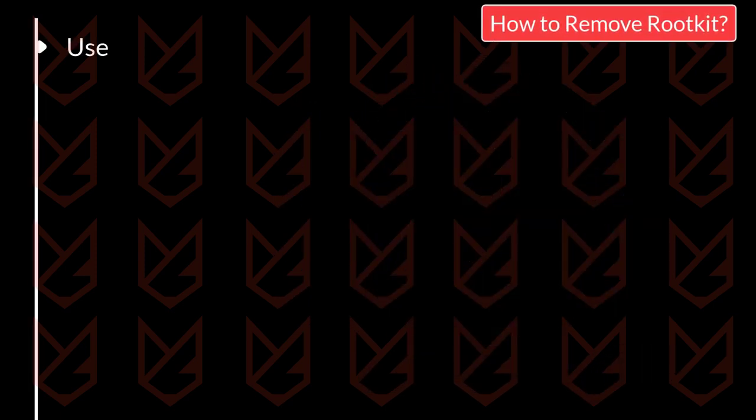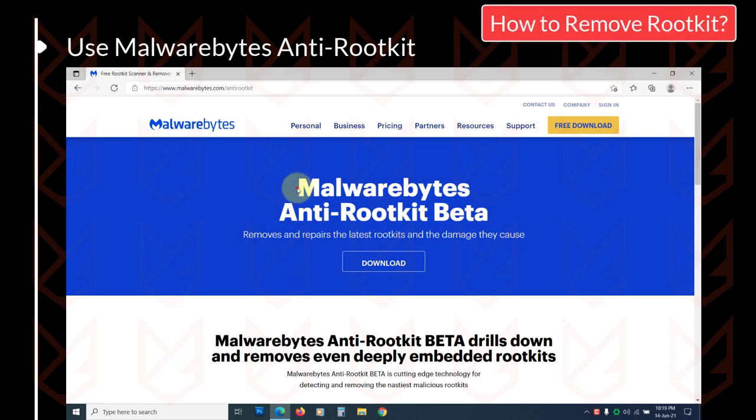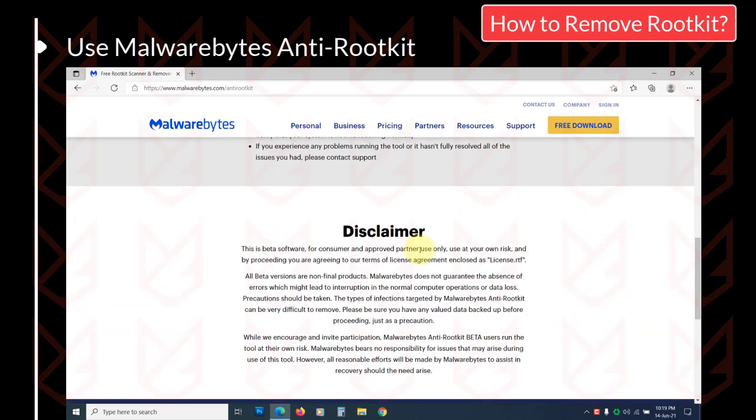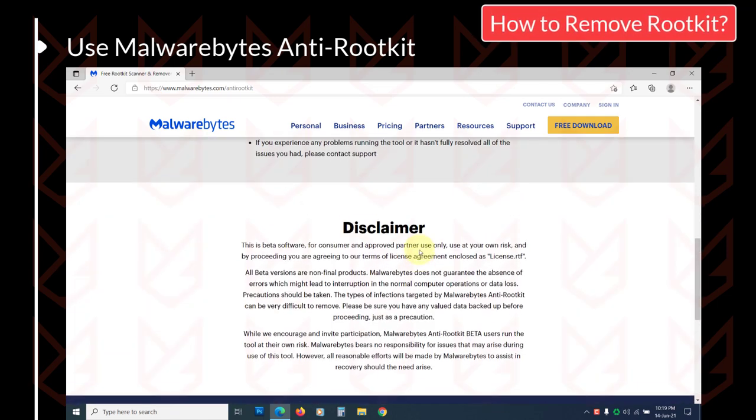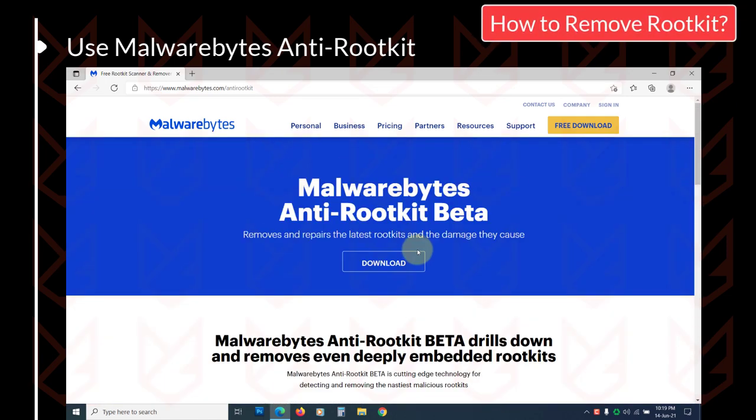Use Malwarebytes anti-rootkit. You can use the Malwarebytes anti-rootkit beta release. It scans your system and deletes deeply embedded rootkits. Download it from the link in the description.